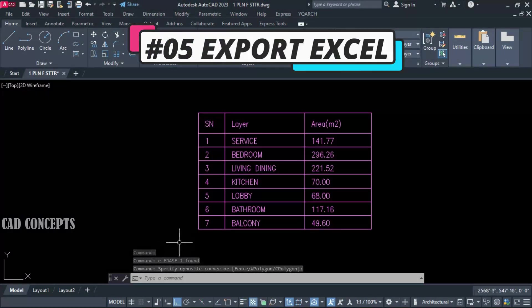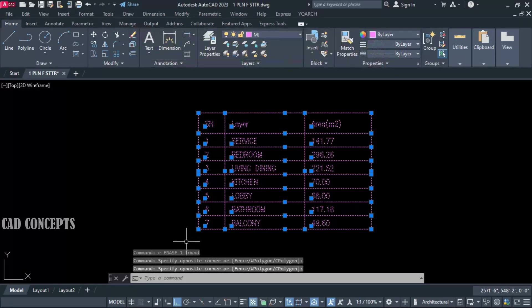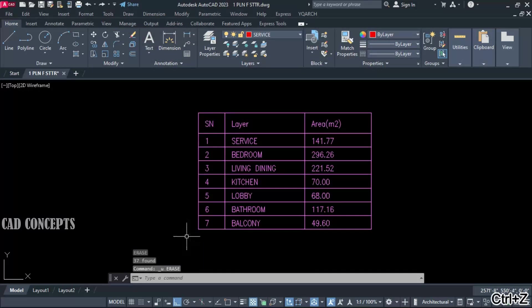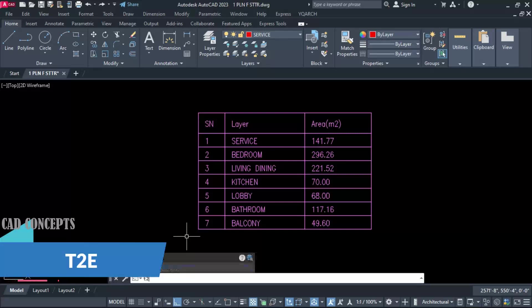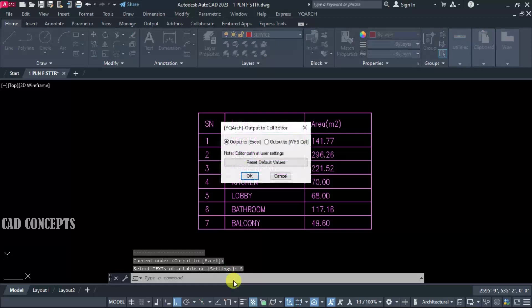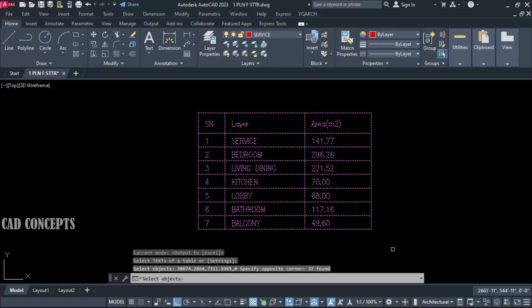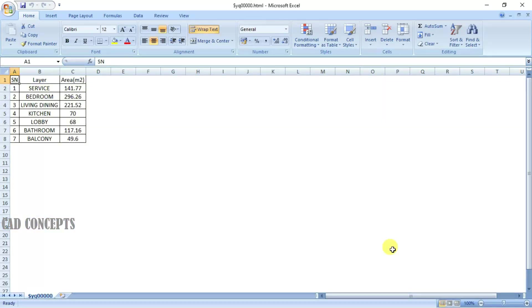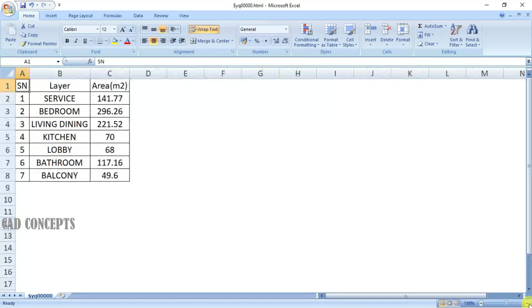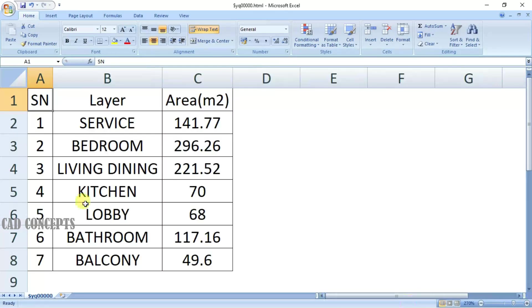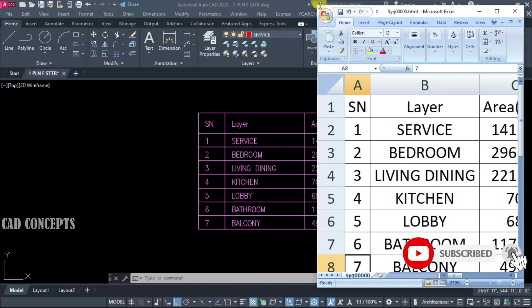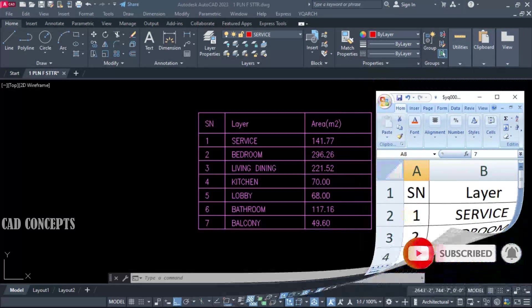Number 5: Export Excel. This table we have — I want to export it to an Excel sheet in one time, in just a single click. Use the T2E command, simply select your entire table. You have two options: WPS or output to Excel. Select output to Excel, select all, just press Enter once, and you are getting your Excel sheet with exact rows and columns. By T2E command, you can convert your AutoCAD table to Excel in just a single click — as many tables as you have, you can create separately.